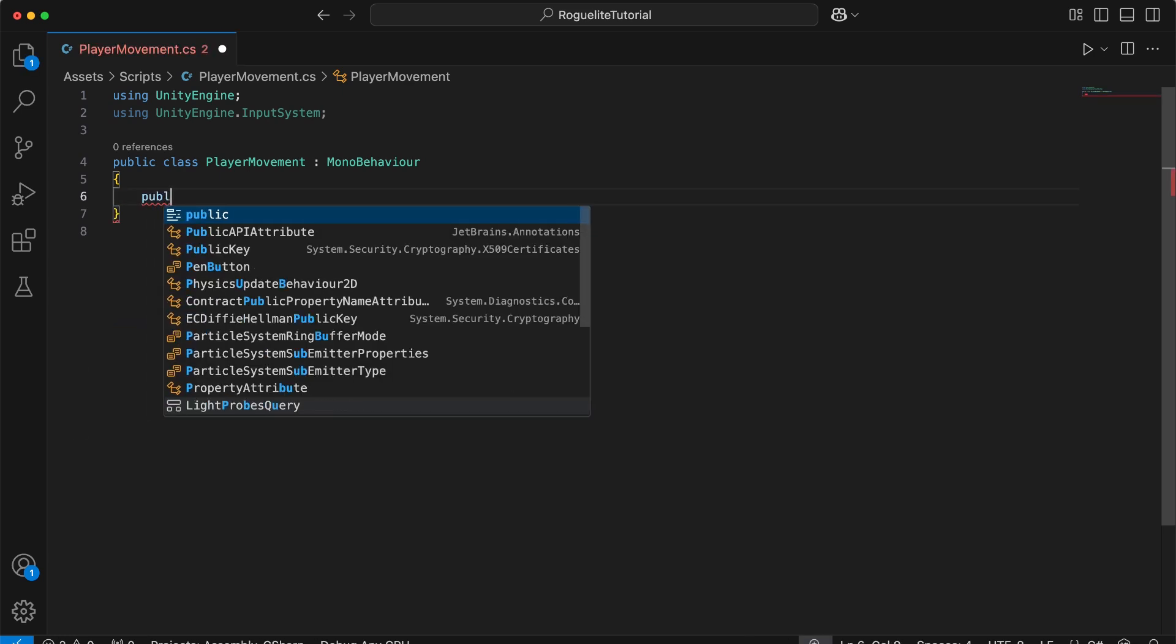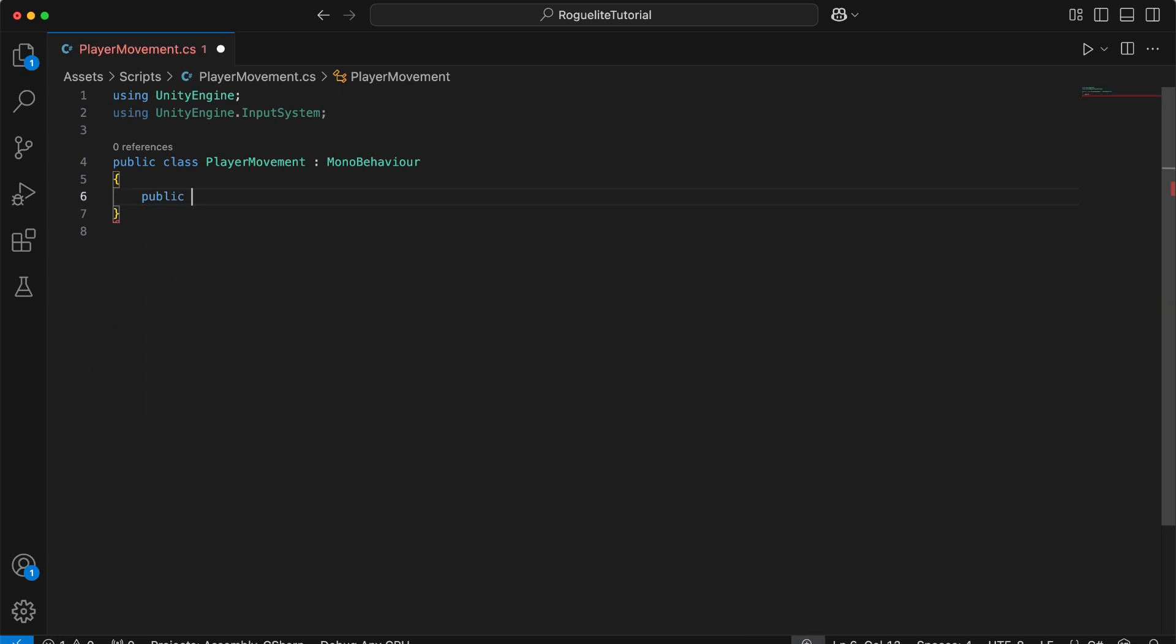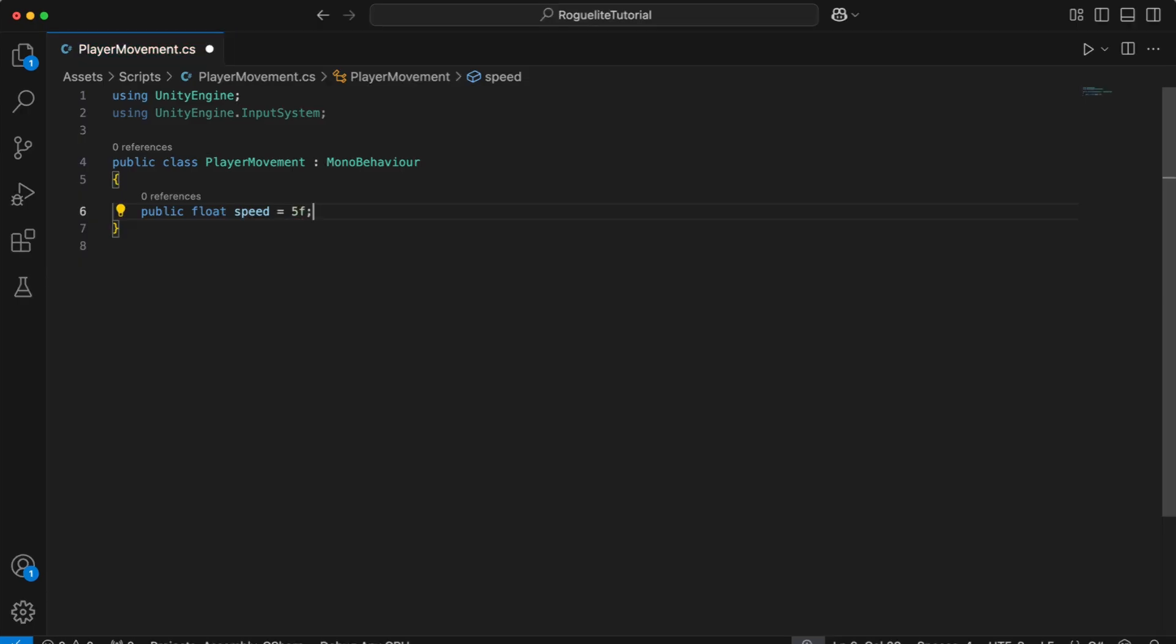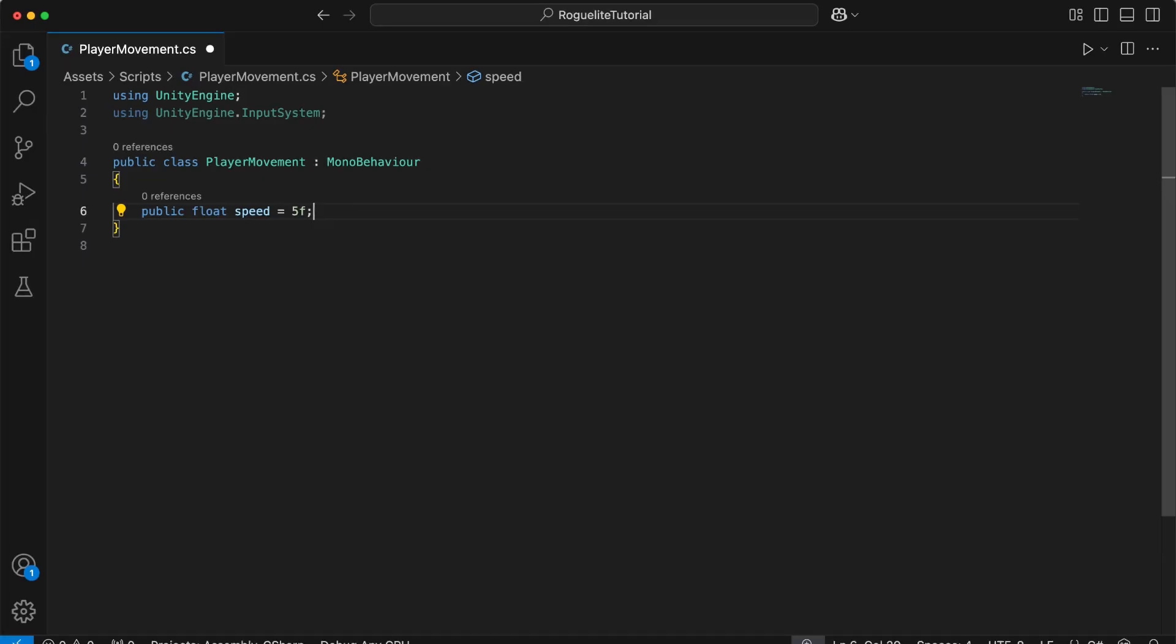Next, we'll define a public float variable for our speed and initialize it to 5. This represents the movement speed of the player. Making speed public lets you easily adjust it in the Unity Inspector without editing the code. This flexibility is great for tweaking gameplay. If you're a more experienced developer, feel free to serialize a private speed variable. But for now, I'm going to leave the field public to help keep the course more beginner-friendly.